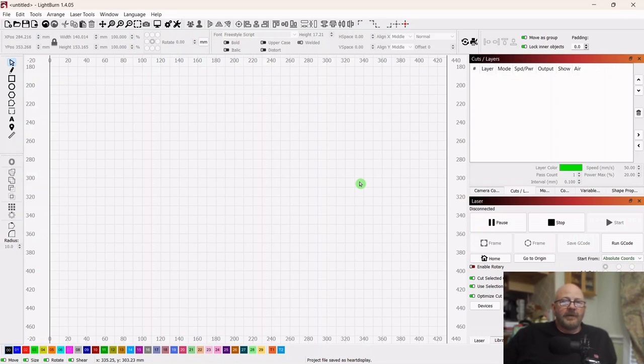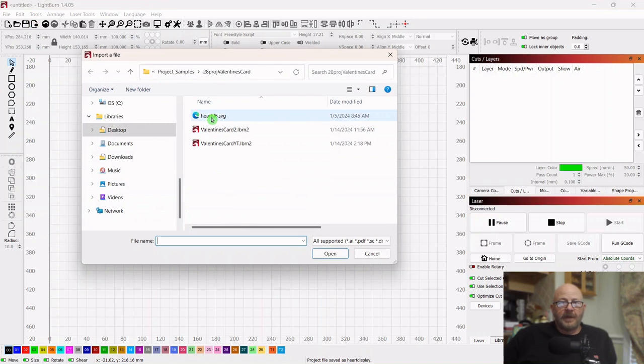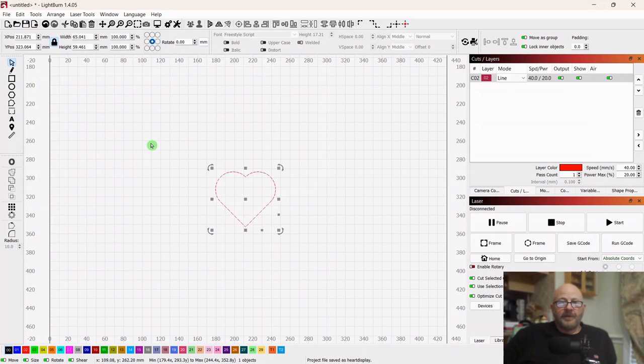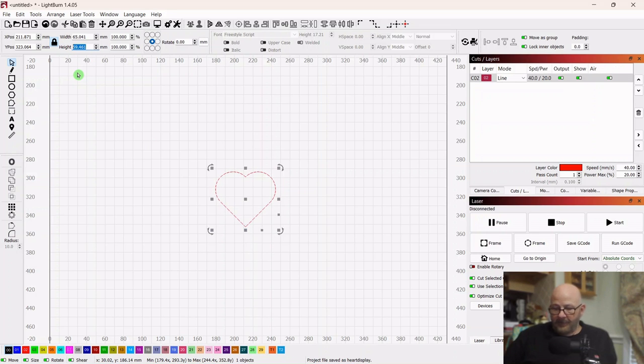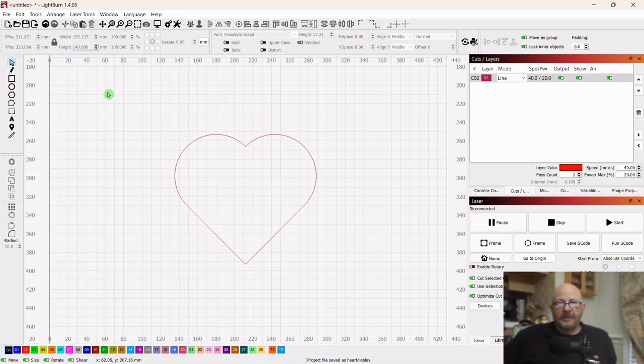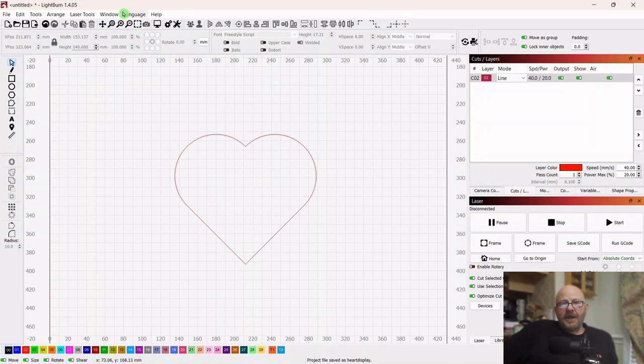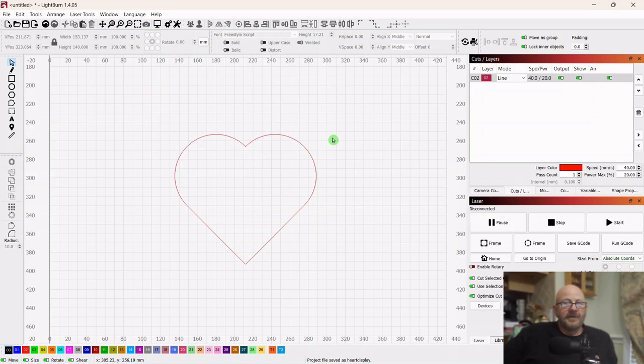I believe we'll do another Valentine's project and we'll just start off with the same heart we used for the last one, but I'll put a link down in the description for it. So go up top and make sure your lock is on and just change the height to 140 millimeters and that'll change the width proportionately and that puts it just over five inches tall.